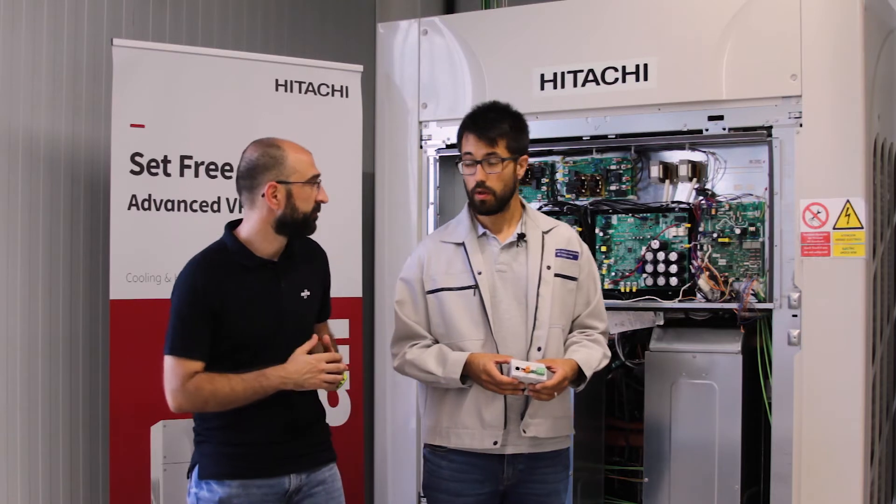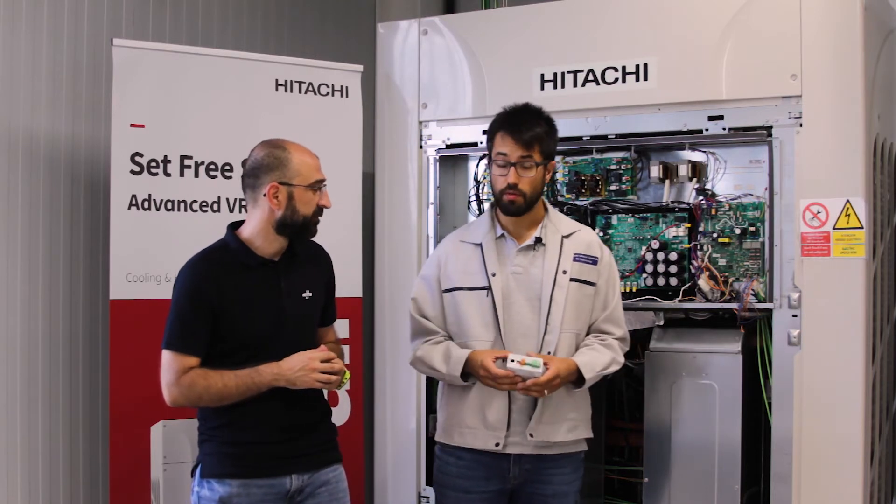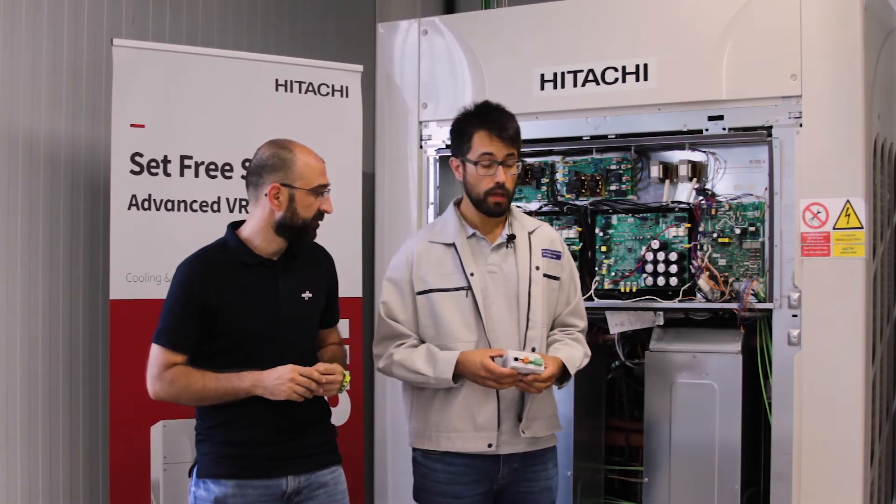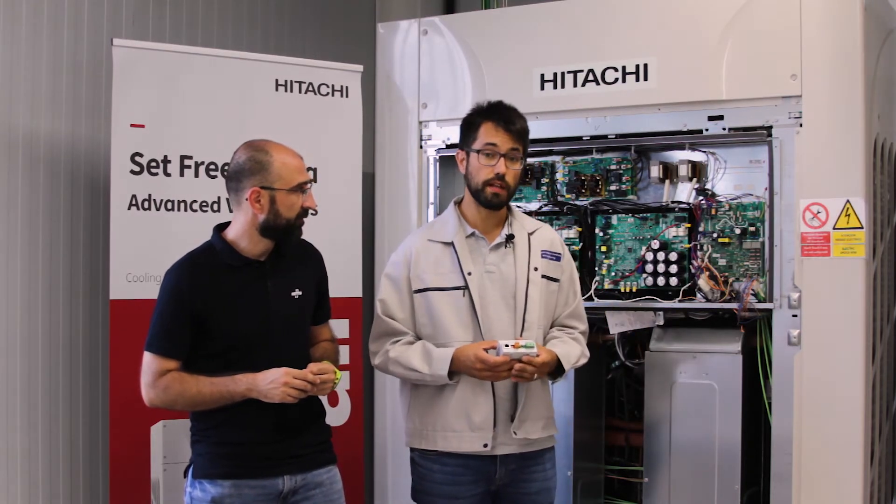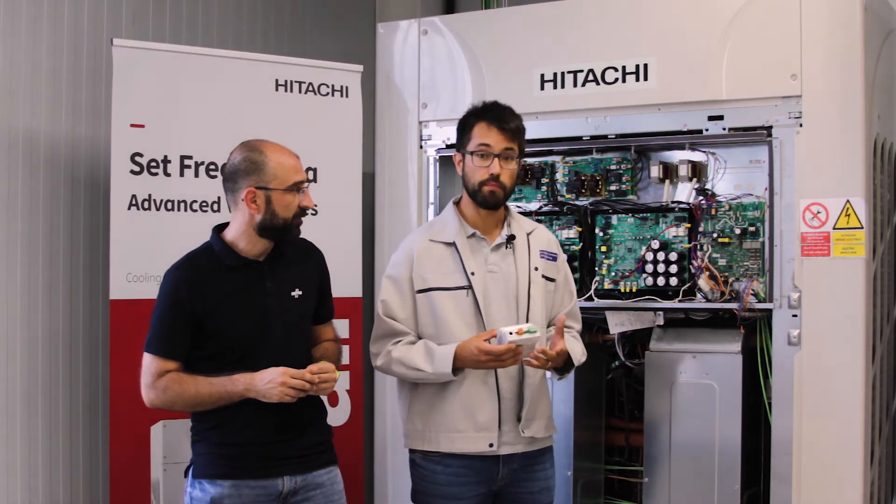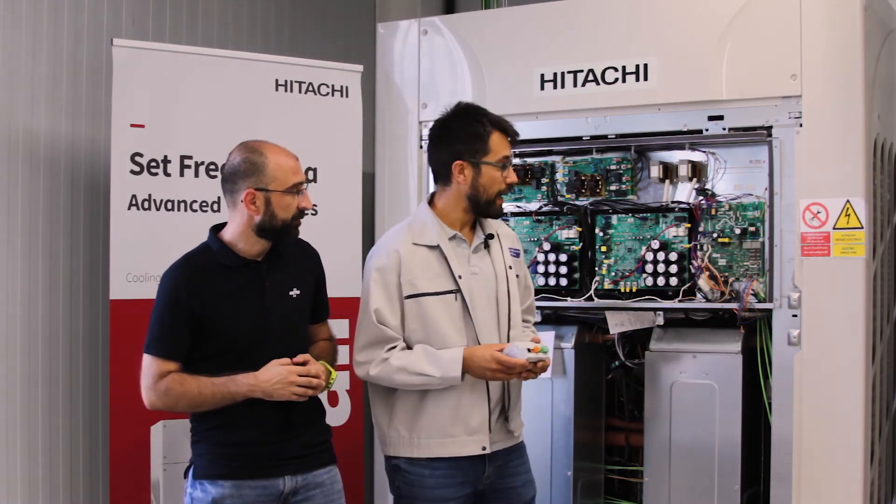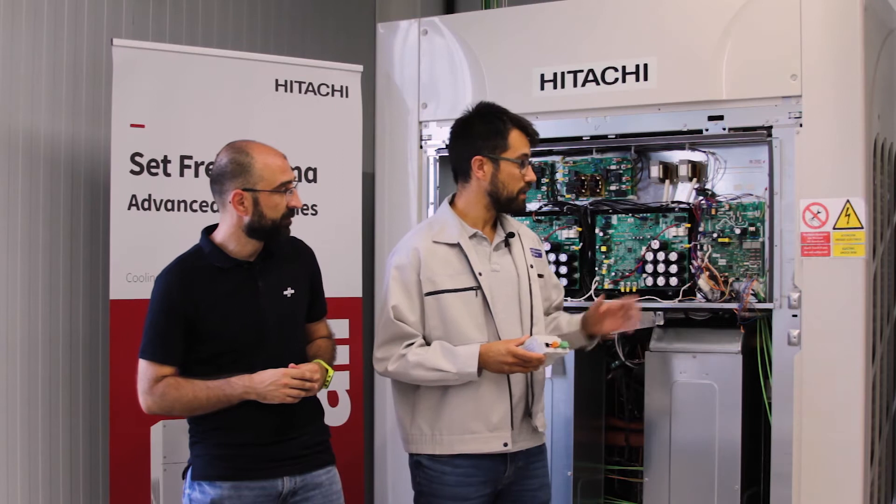We are now with Oleg E. Puig, member of the design department. He will show us how to connect the Intesis gateways to the Hitachi VREF outdoor unit. Well, the connection procedure is very simple. Beforehand just make sure that all the system has been set up properly, the piping, the indoor unit, the outdoor units, and there is no power to the outdoor unit for security.